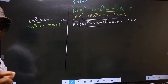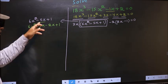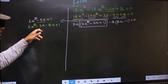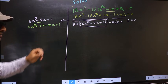Directly I have split minus 5x to minus 3x minus 2x.